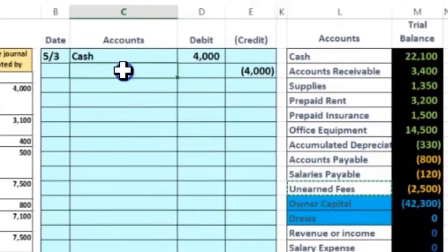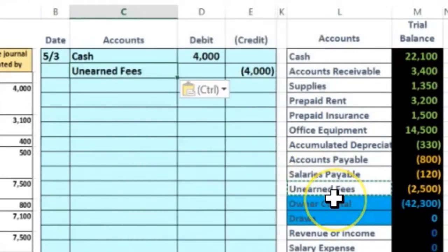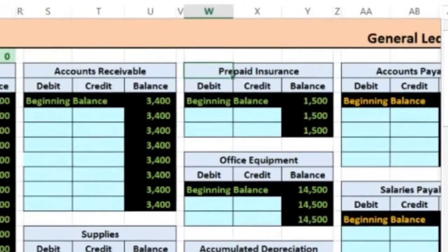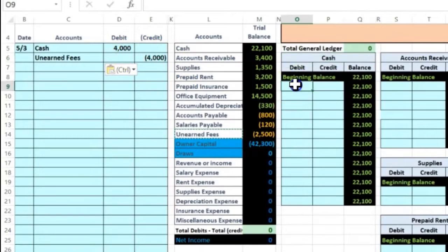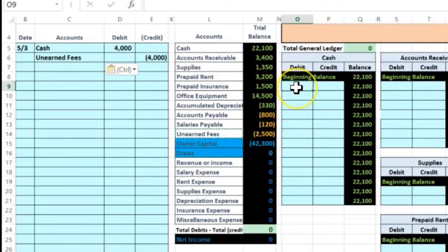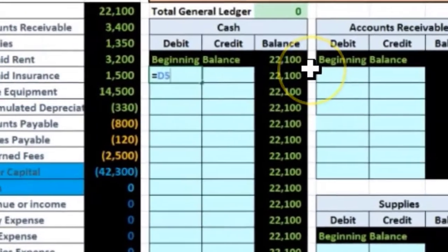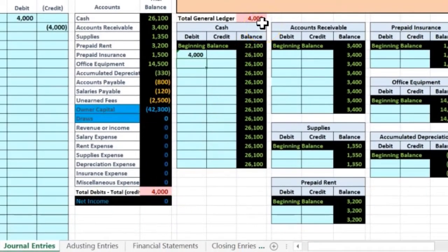Unearned revenue represents something we owe in the future for cash received now. I'll copy unearned revenue, right-click, and paste values only at C6. Now we'll post this to the general ledger. Here's the cash account — I'll go to cell O9, type equals, and point to that four thousand. When we hit Enter, the debit goes up from 22.1 to 26.1, but now we're out of balance by four thousand.